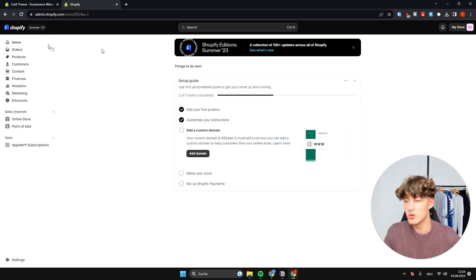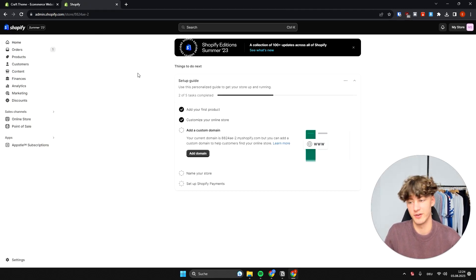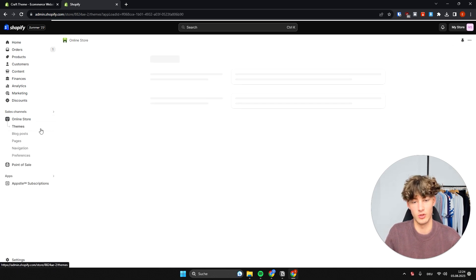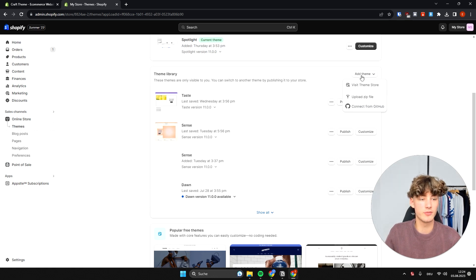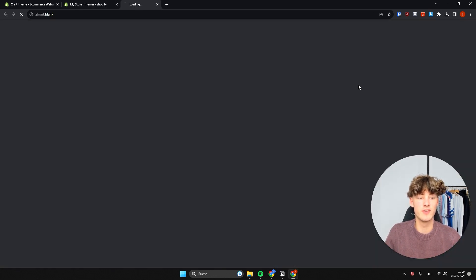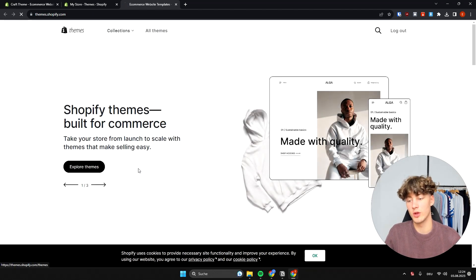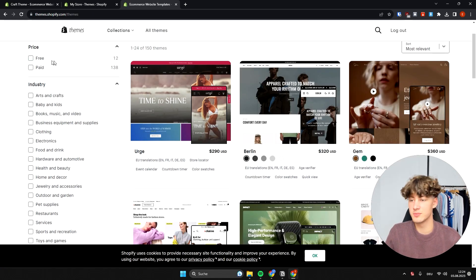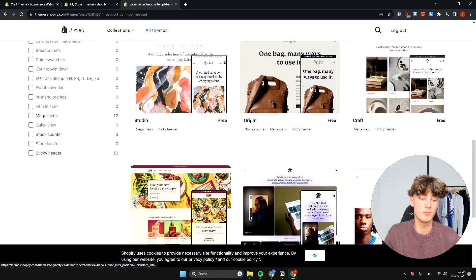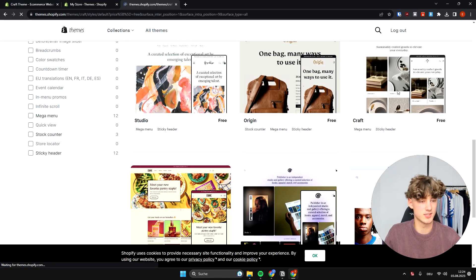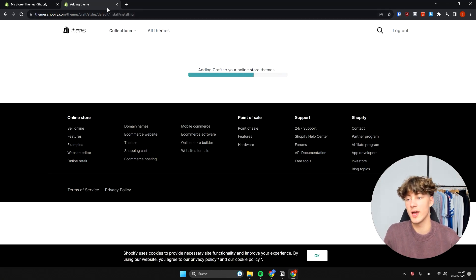To get started, head over to your Shopify dashboard, then go to Online Store on the left. Once it loads, click on Add Theme and then Visit Theme Store. This will redirect you to the Shopify theme store where you have tons of different free themes. Select Free, and the Craft theme is one of the free themes, so select it and click Try Theme.